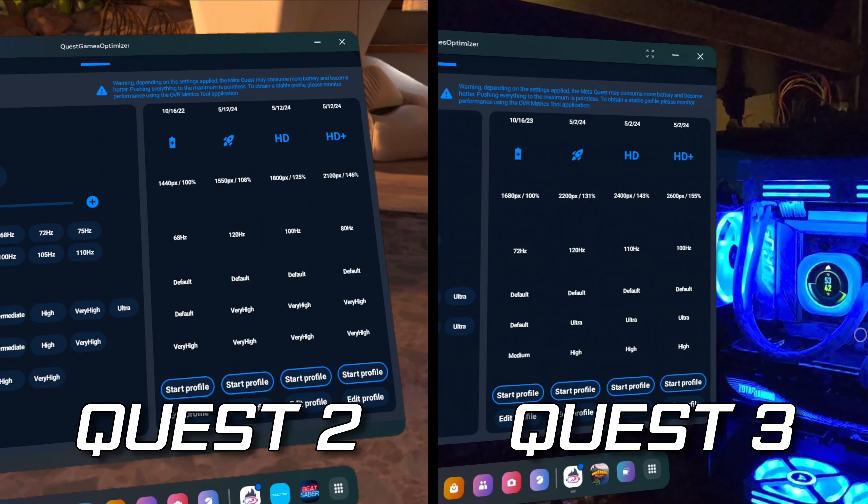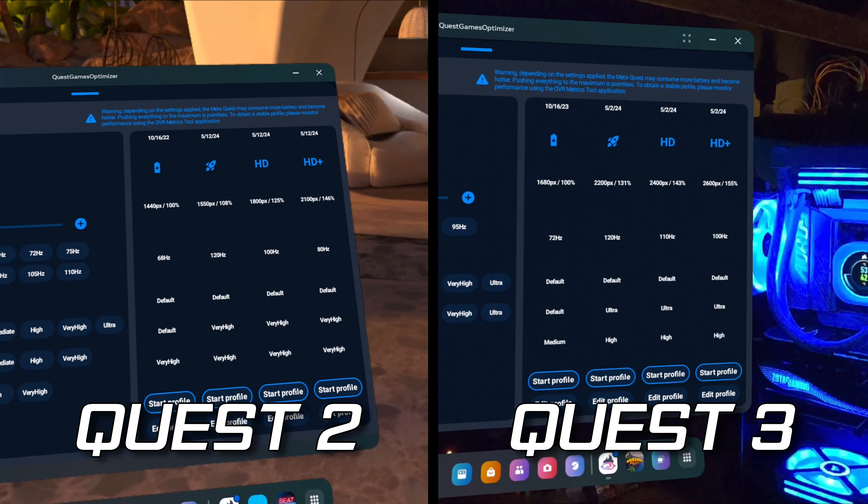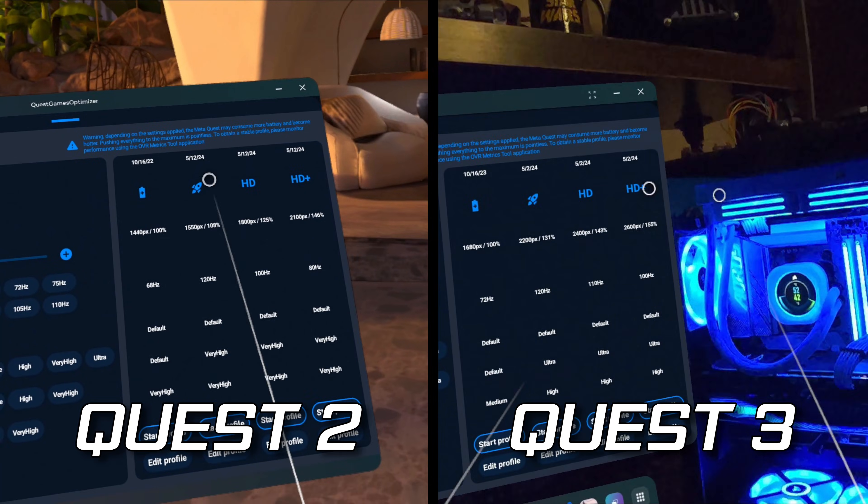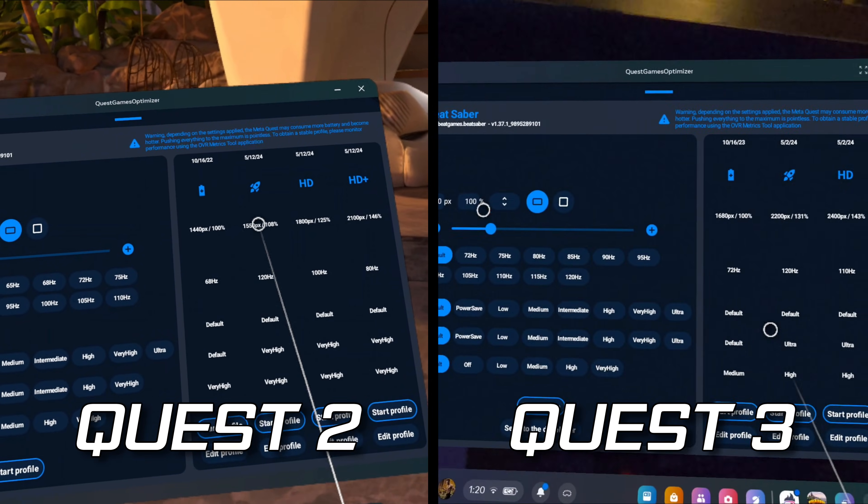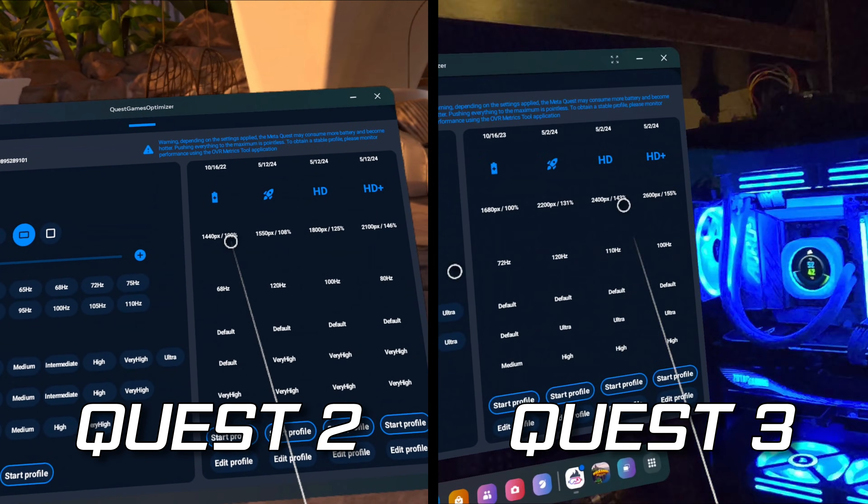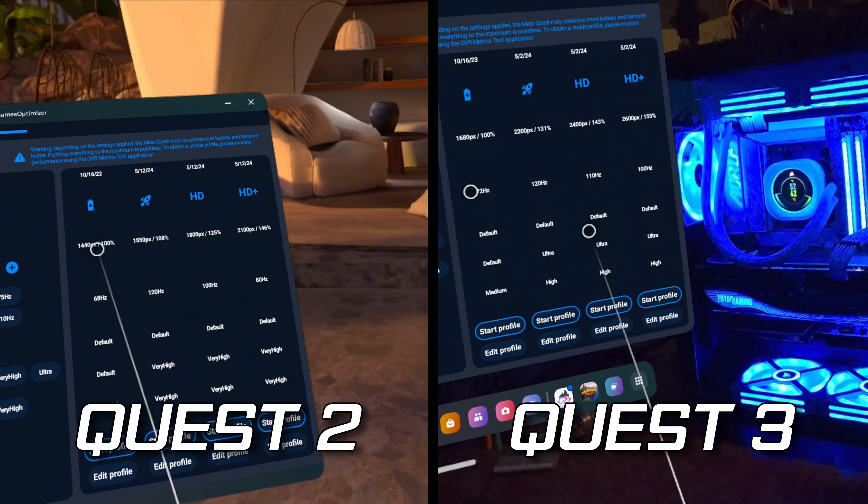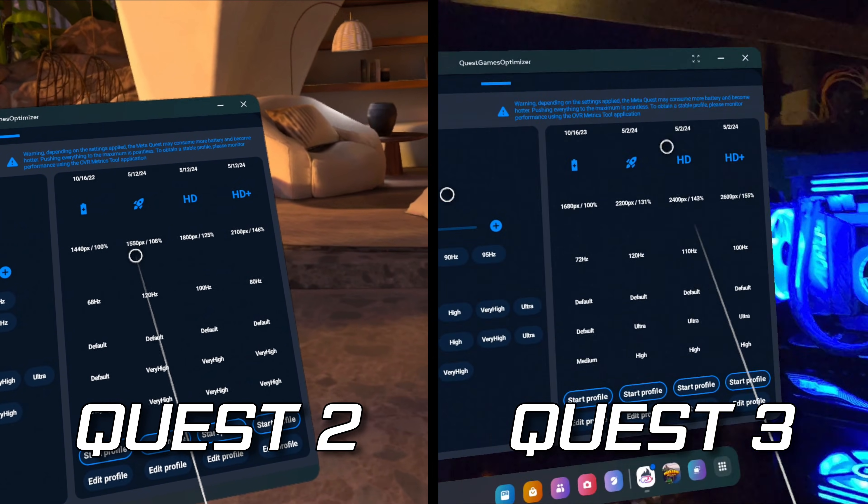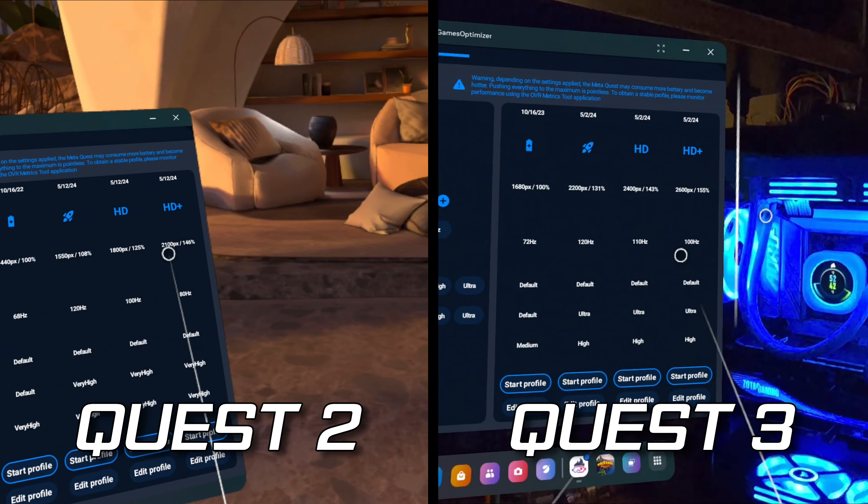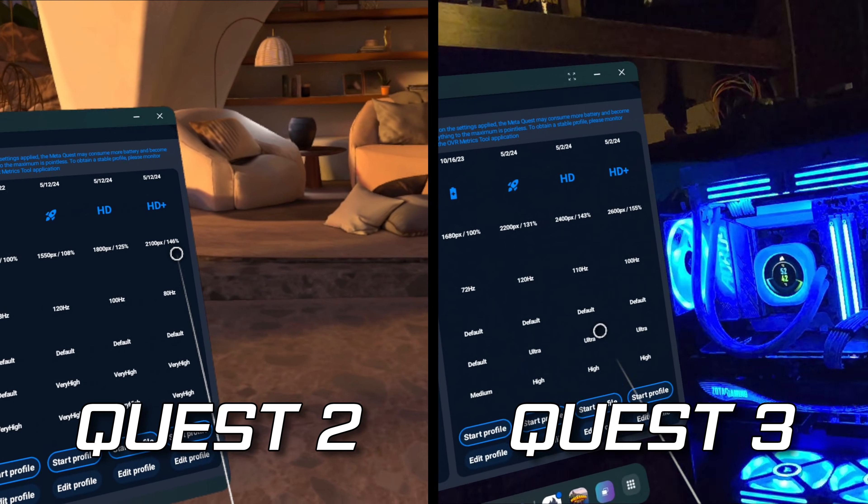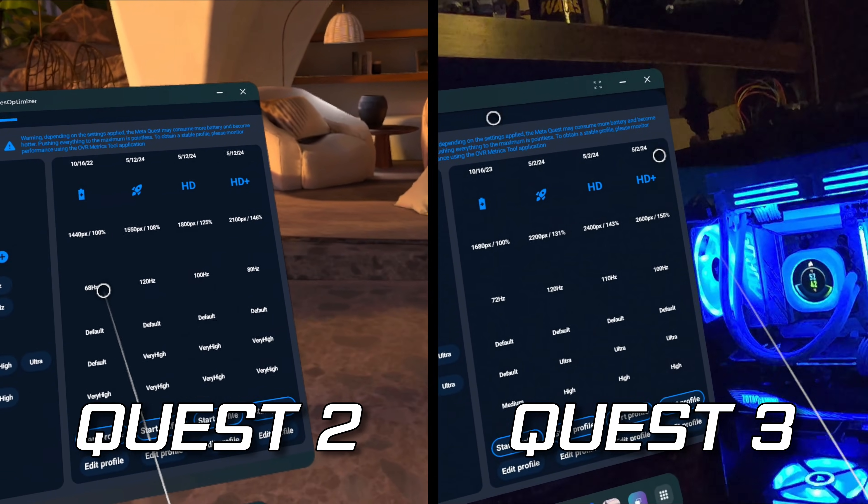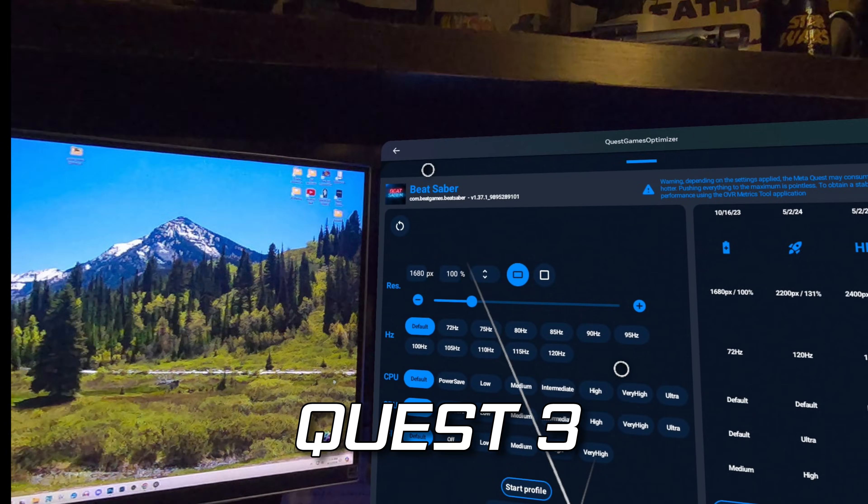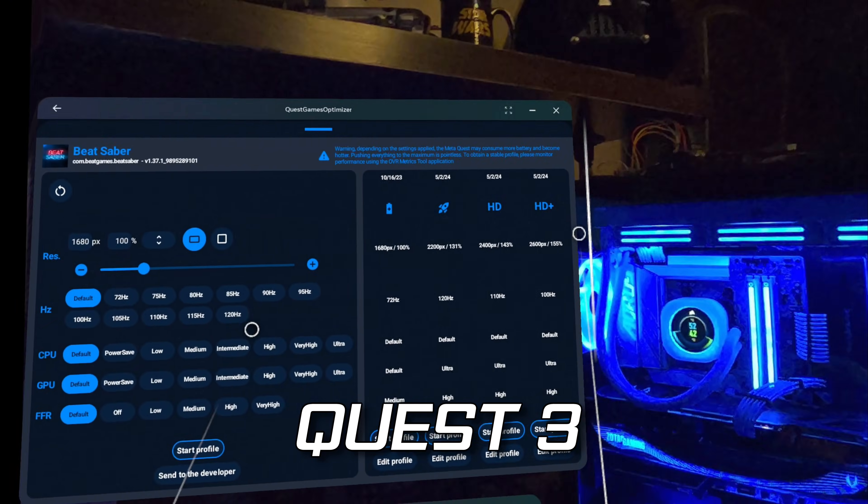Now, depending on if you have a Quest 2 or a Quest 3, these settings will be different. The Quest 3, being the more powerful headset, is of course capable of pushing settings up higher than the Quest 2 is. Also, these settings do change from one game to another.